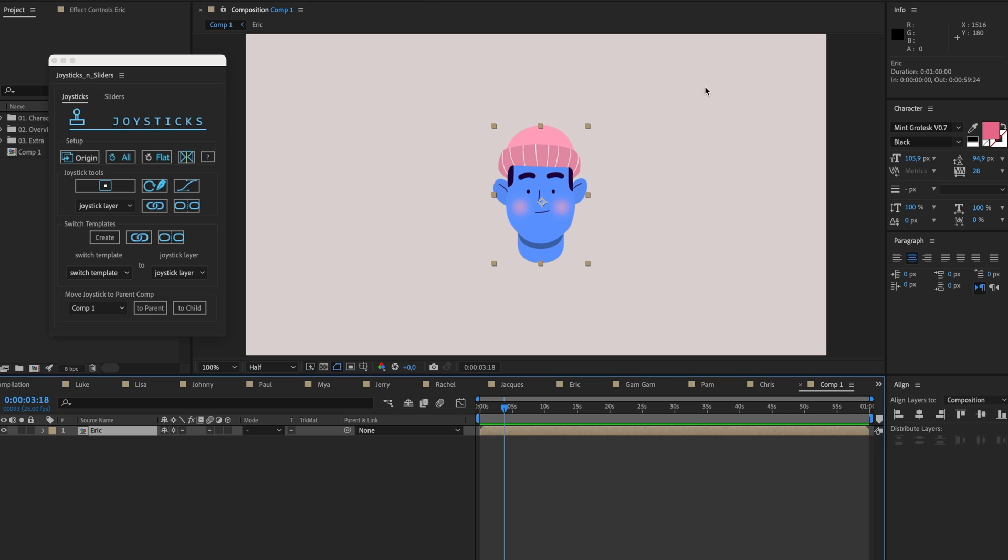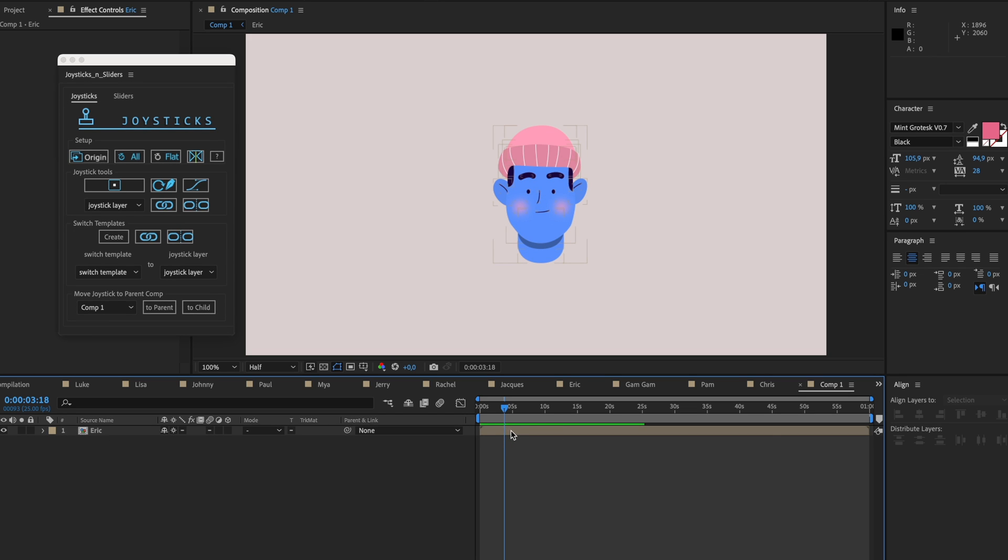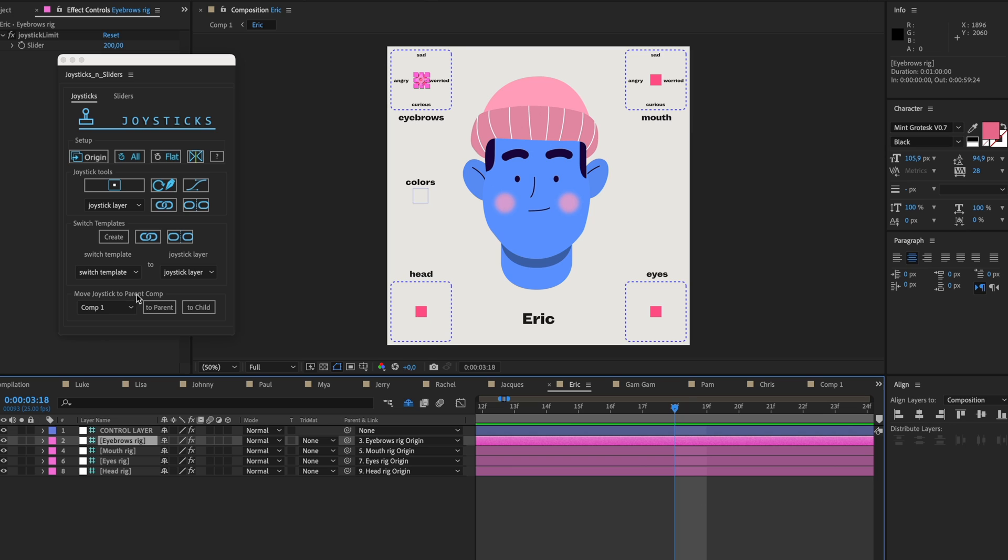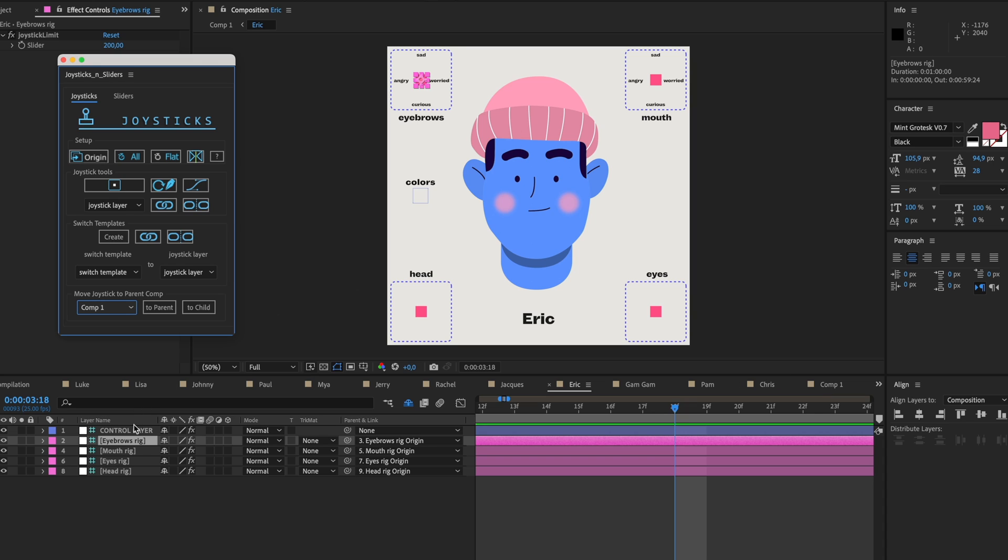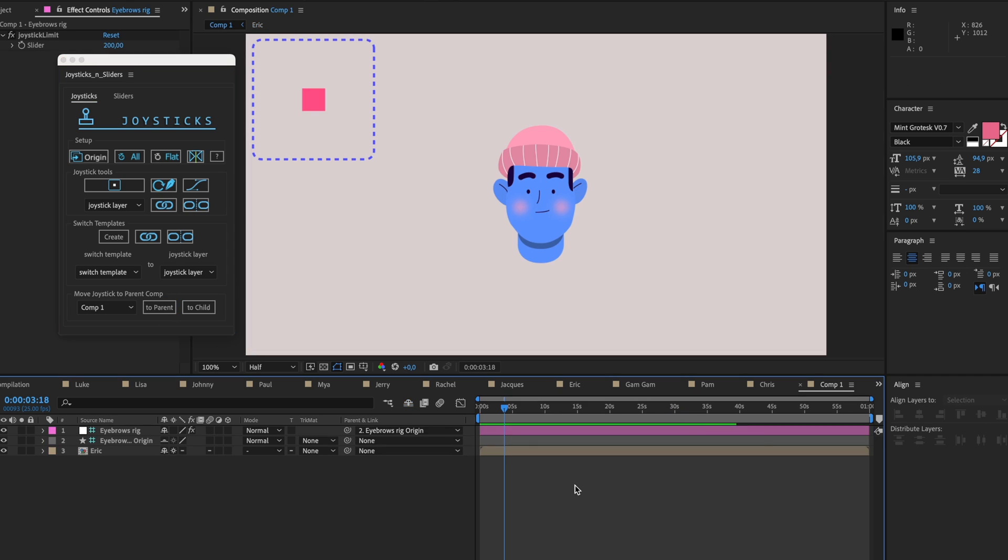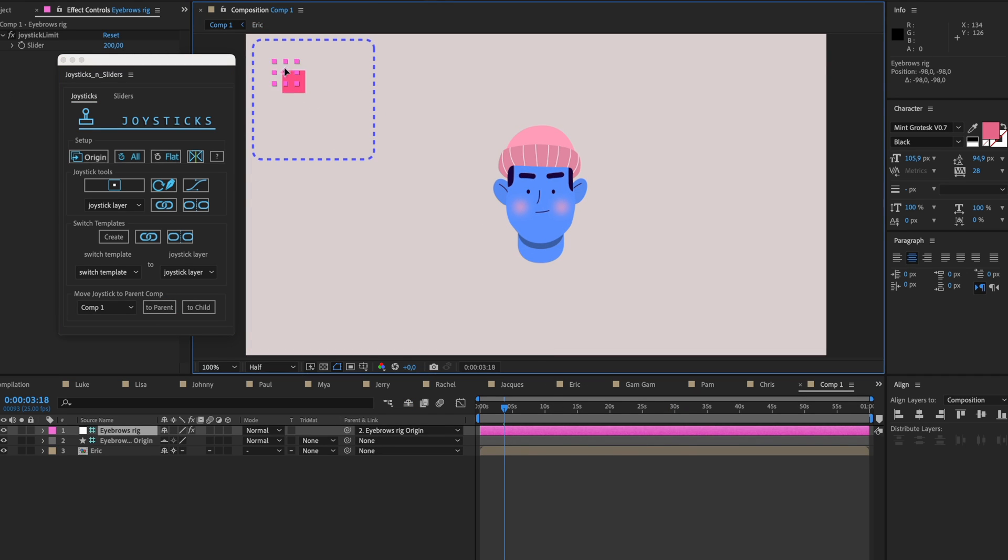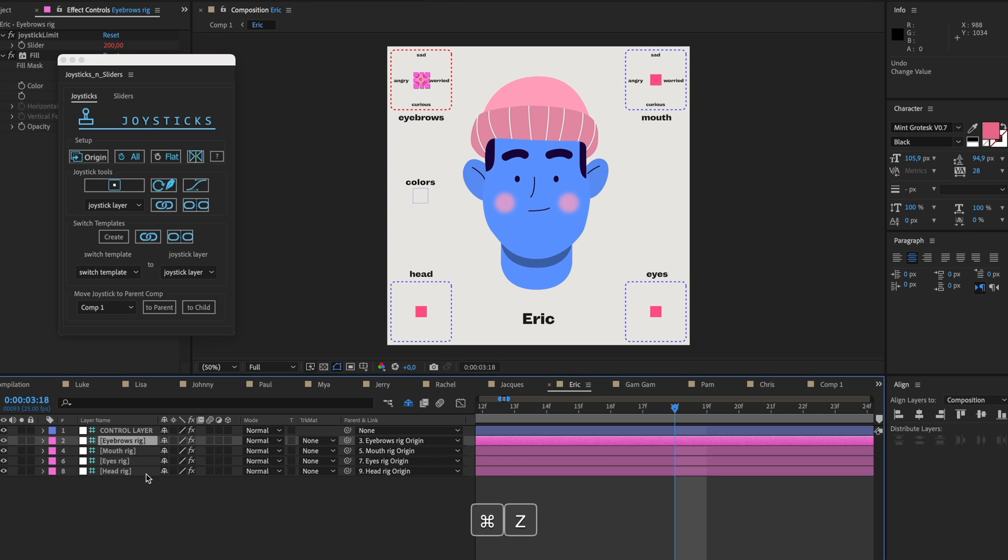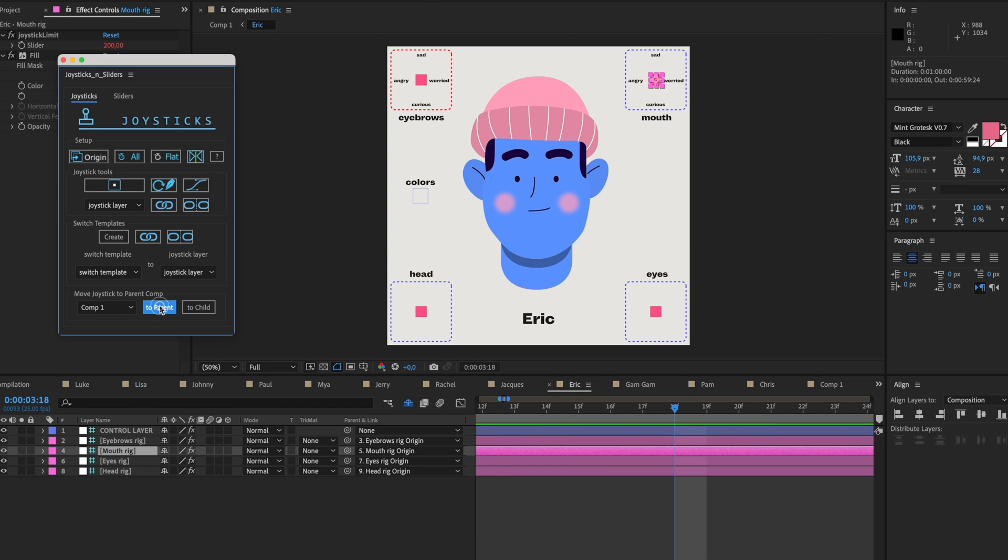So then you go into your composition of your face, click on your eyebrow rig, and then in your Joysticks and Sliders window you can see here 'move joystick to parent comp.' I'm going to click on Comp1 because this composition that it's in is called Comp1. I want this rig to move to that comp, so I click 'to parent' and as you can see it has moved the rig over here. So now here I can just move this around and we can alter the eyebrows. If I go back into the composition, I can also do the same thing here for the mouth, for the eye, and for the head.